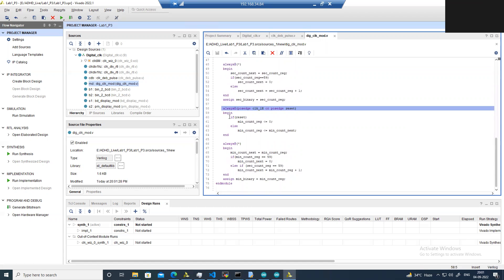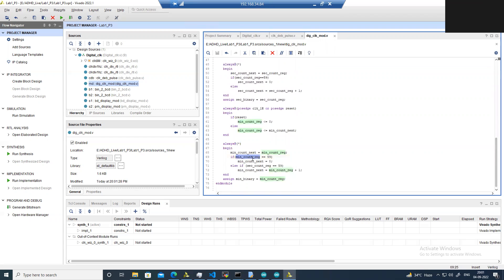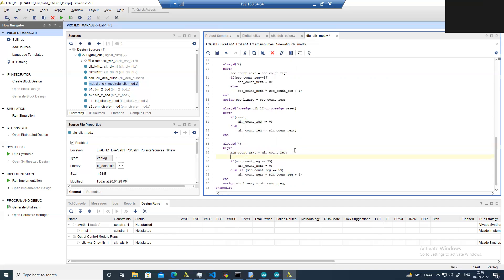So what do we need to do in the minutes counter? In the minutes counter, based upon the push button, we should be able to set the minutes to any known value. Currently we are resetting the minutes to 0 after it reaches 59, and in the rest of the cases whenever the seconds reaches the maximum value we are incrementing the minutes by 1. We need to update this additional logic — if any of the push button is pressed and the corresponding switch is set, then we need to update the corresponding minutes value.